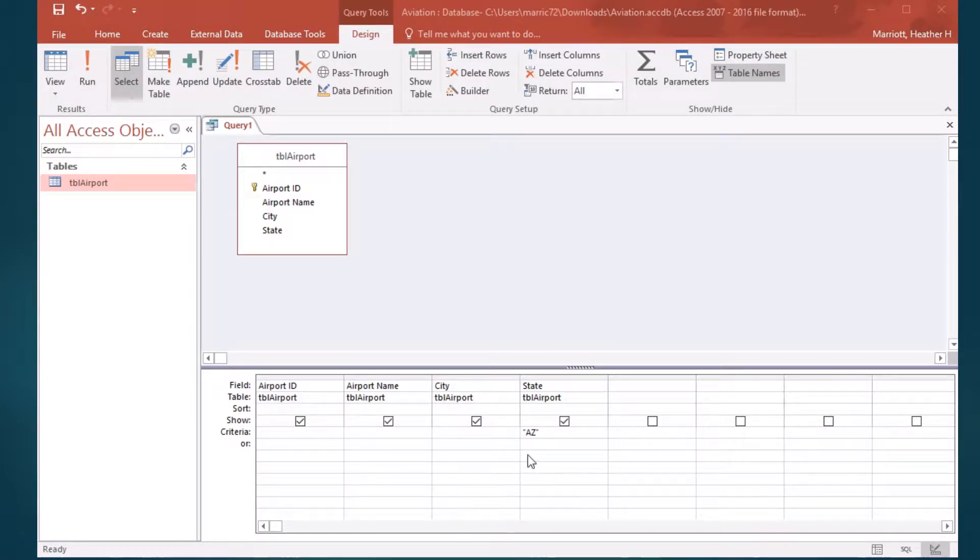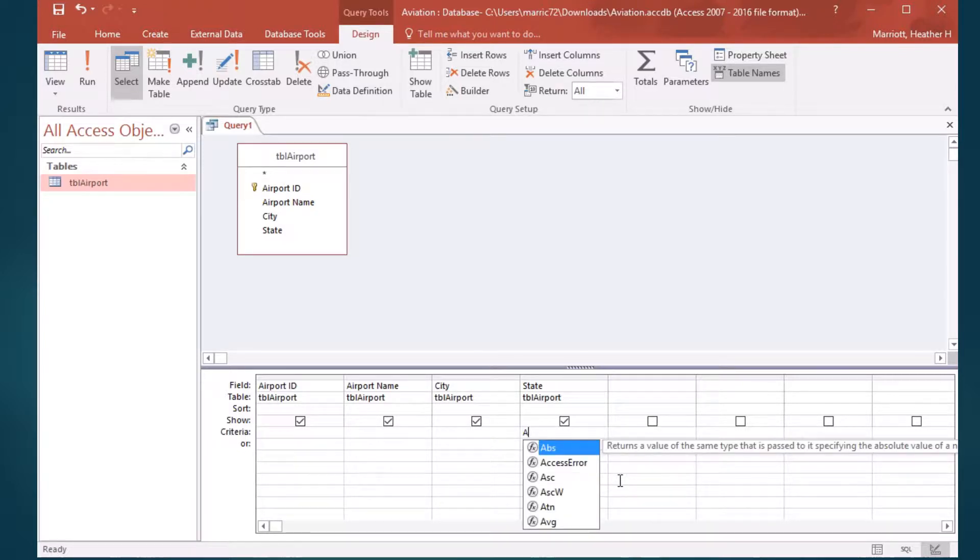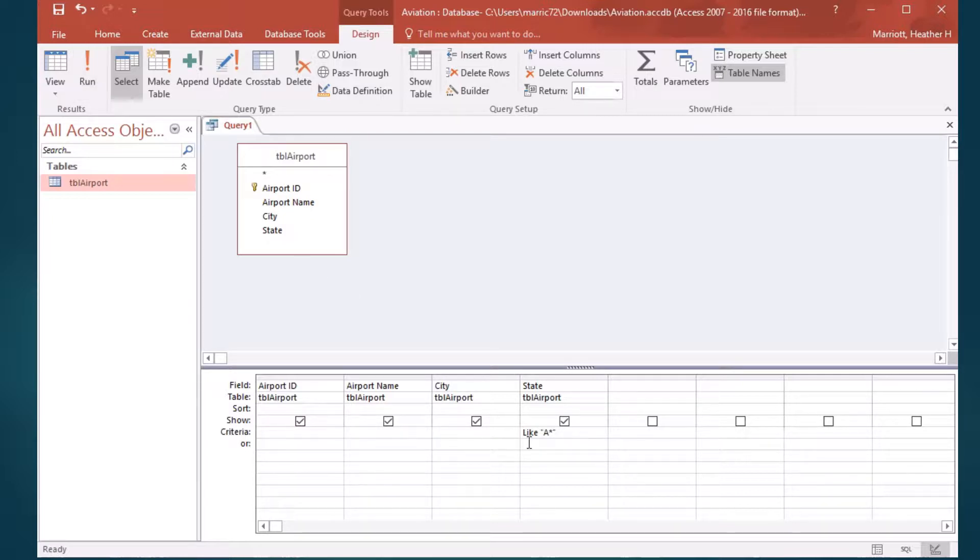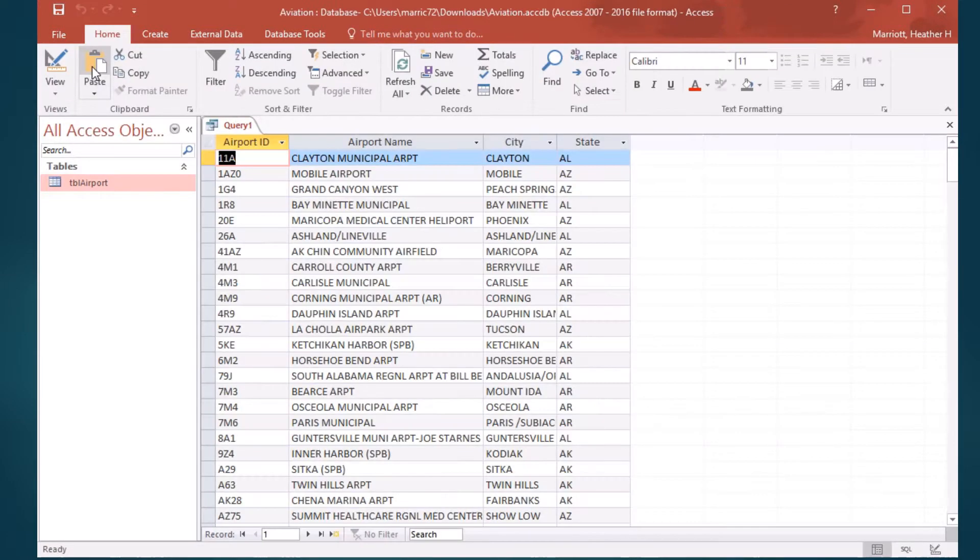Using those wildcards, if I want to find something that starts with an A for my state abbreviation, and then I don't really care what the next character is, I could just use a star to represent that second character. And notice that it's going to change this criteria to use the word like. A state that's like A, and then we don't care what the next character is. If we run this query...